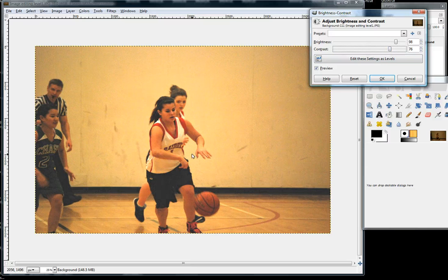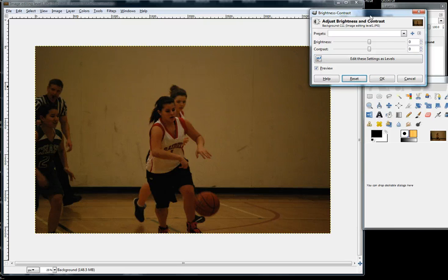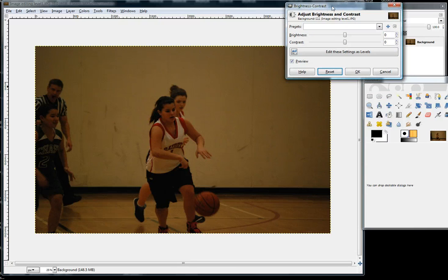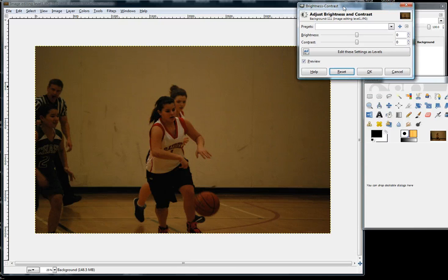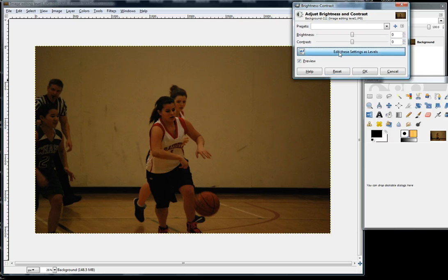And that's not a perfect picture, but it's much better than what it was. Now there's an easier way to do this — you can rely on the computer to do that. And the computer does a very good job because it also takes the colors into account. All you need to do is click on edit these settings as levels.